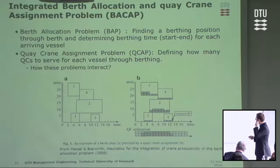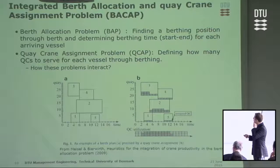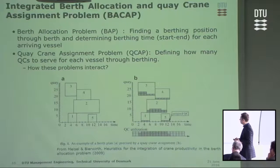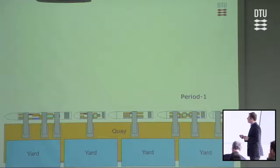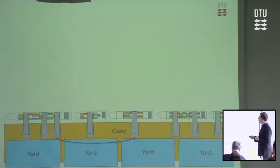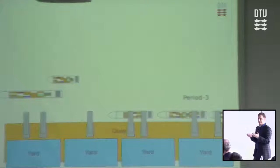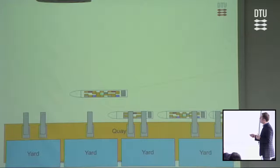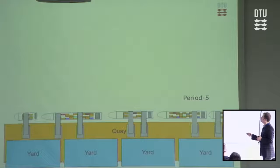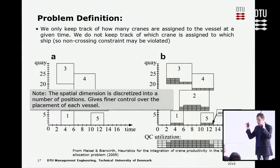Here is an actual example from Meisel and Birriert. The rectangles are vessels and the smaller ones are the quay cranes. We determine the number, position of berthing, and time of berthing. In period one, you have a configuration of vessels and quay cranes — for example, three quay cranes for one vessel, then two for the next period, and two for another vessel. Some vessels leave, then you decide where the next vessel will berth and how many quay cranes will operate on it.